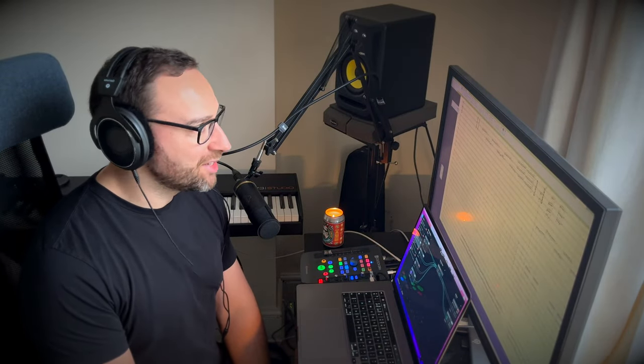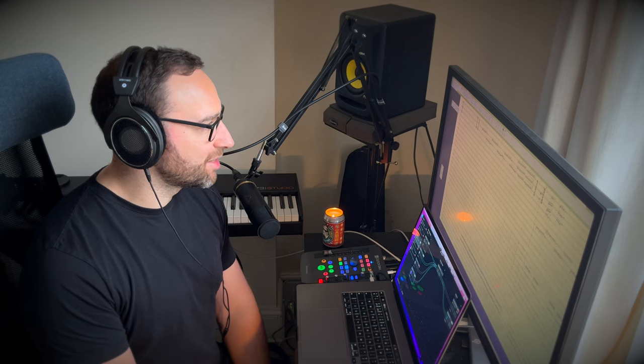Hey everyone, welcome back to the vlog. Today I'm working on an orchestral piece in Sibelius.